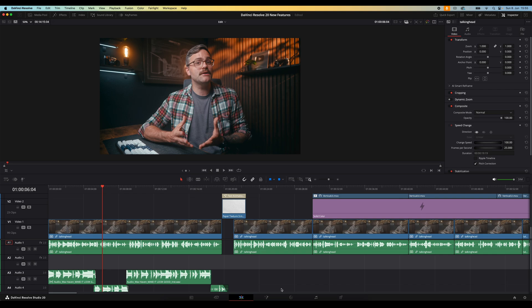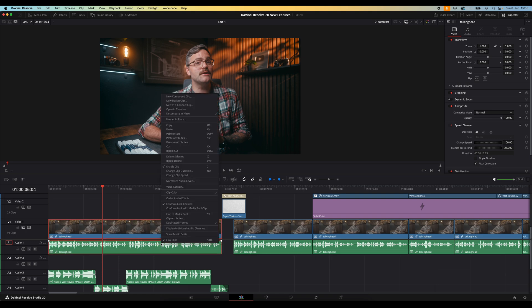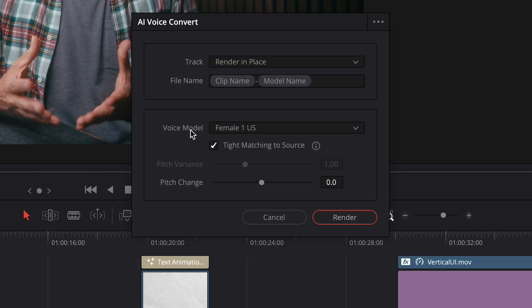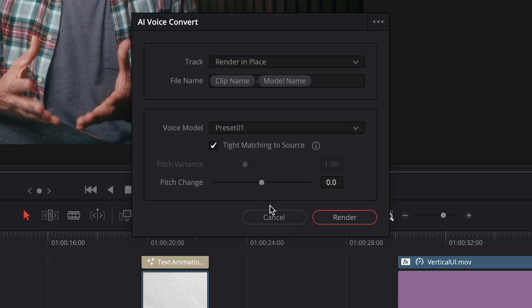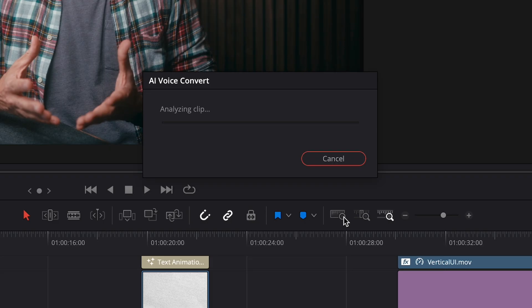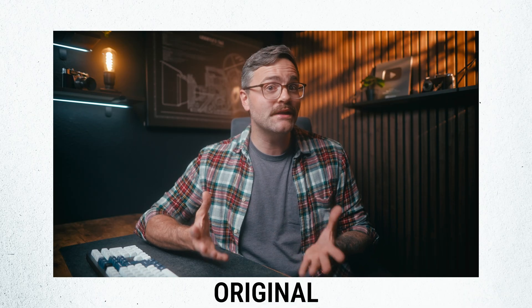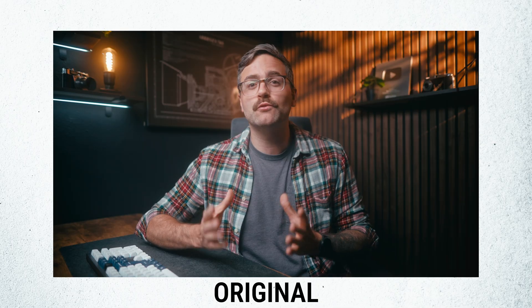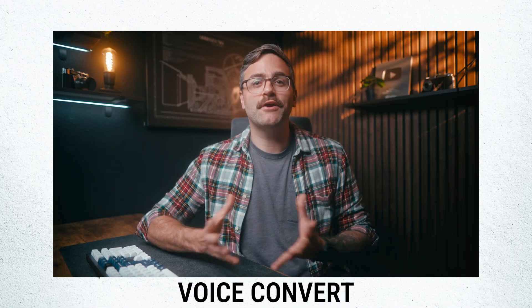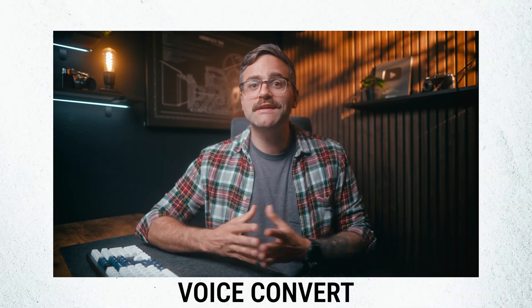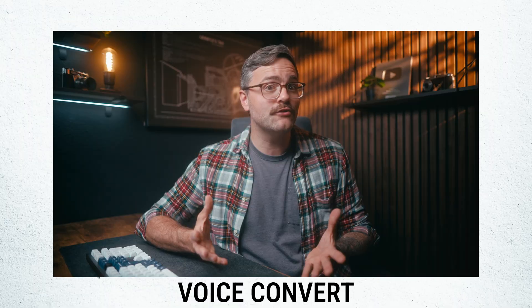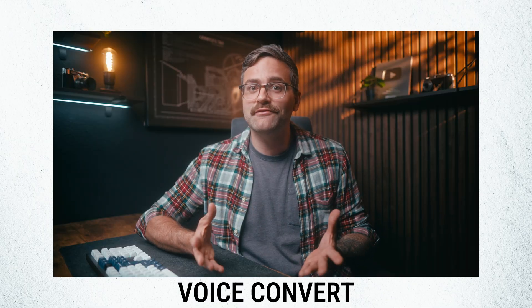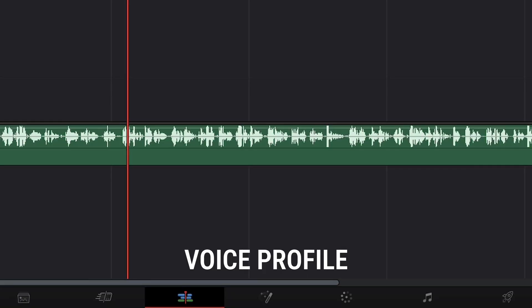Once the voice profile is made you can then select the clip in your timeline where you want to convert the voice. So here we have a clip of me doing the intro of this video. I'll right click that and select voice convert. Then I'll select the profile I just created, hit convert and Resolve will do its AI magic. Now let's have a listen. All right DaVinci Resolve 20 is finally here. No more beta version. The full release is finally available. All right DaVinci Resolve 20 is finally here. No more beta version. The full release is finally available. Now that is pretty crazy right?